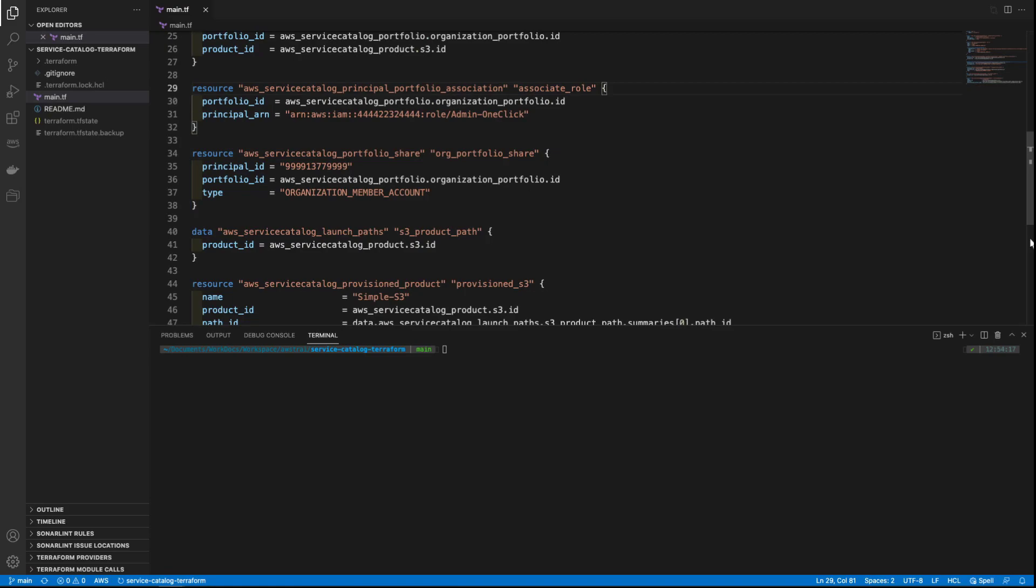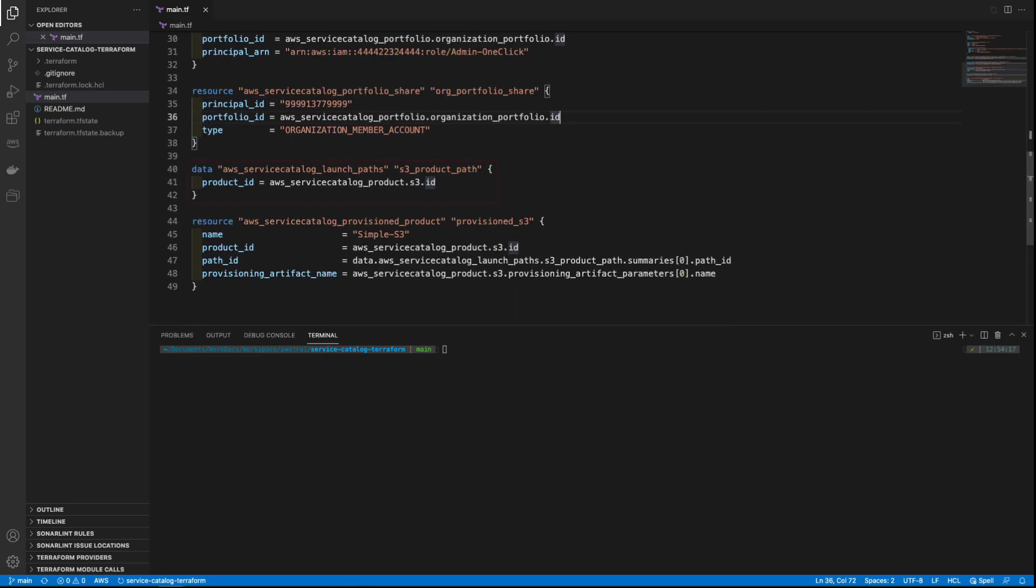Next, let's look at the Terraform code to provision the product itself. First, we need to get the path to the specified product. We find this path by using the data source called AWS Service Catalog Launch Paths and passing the Product ID as the parameter.